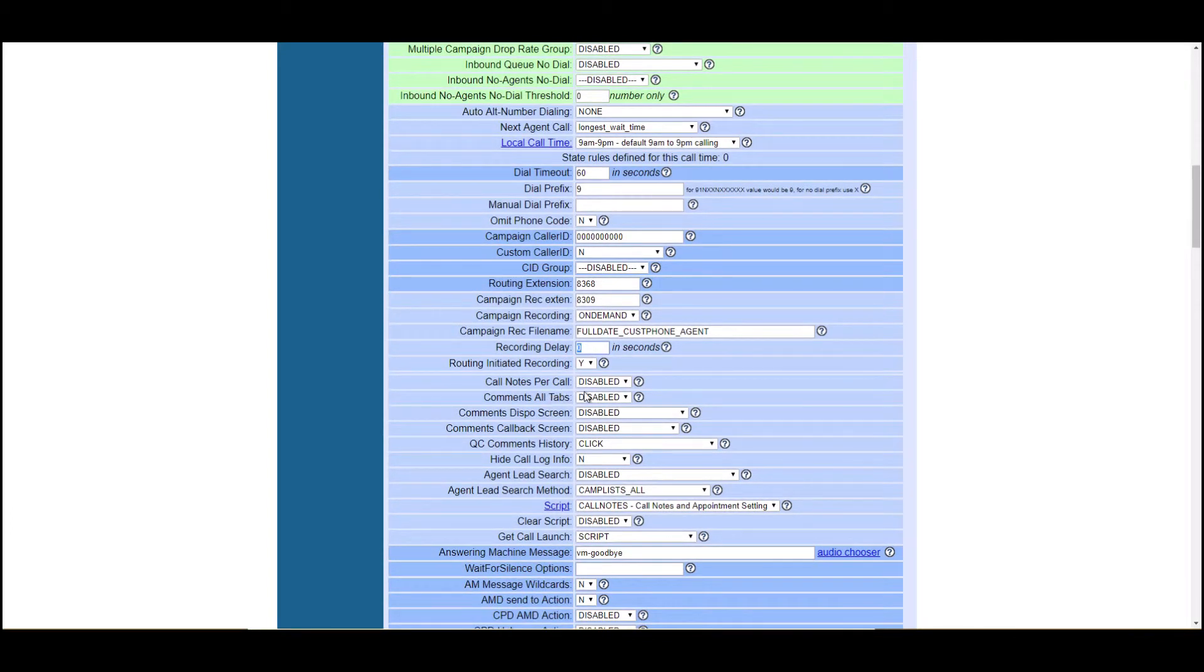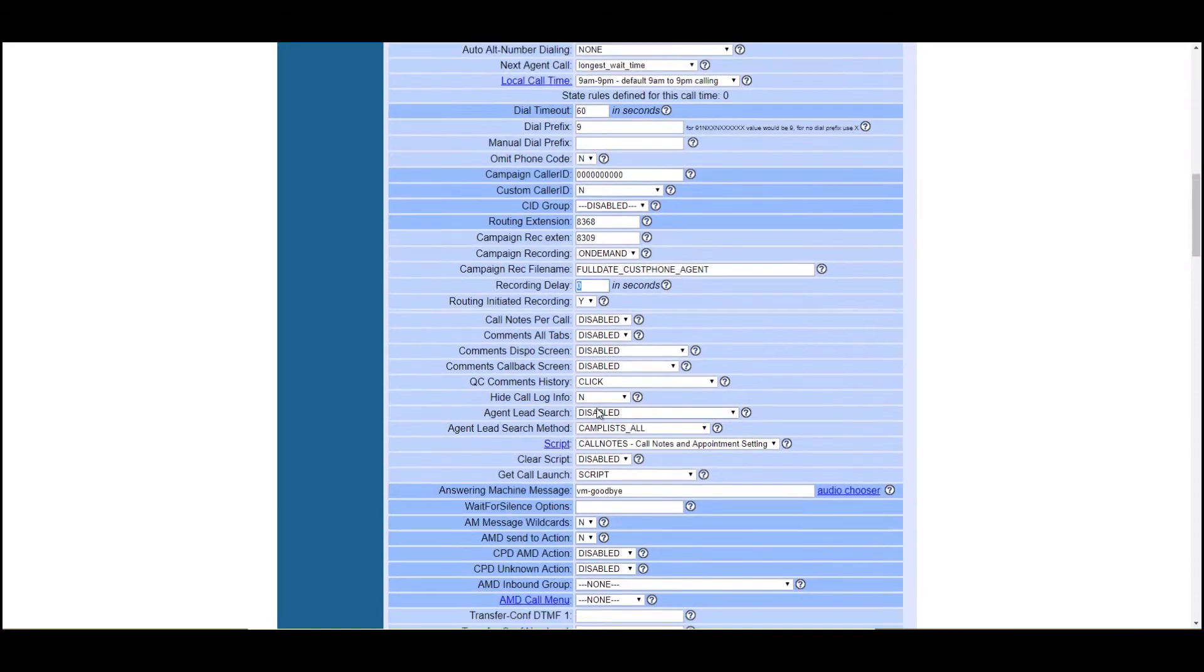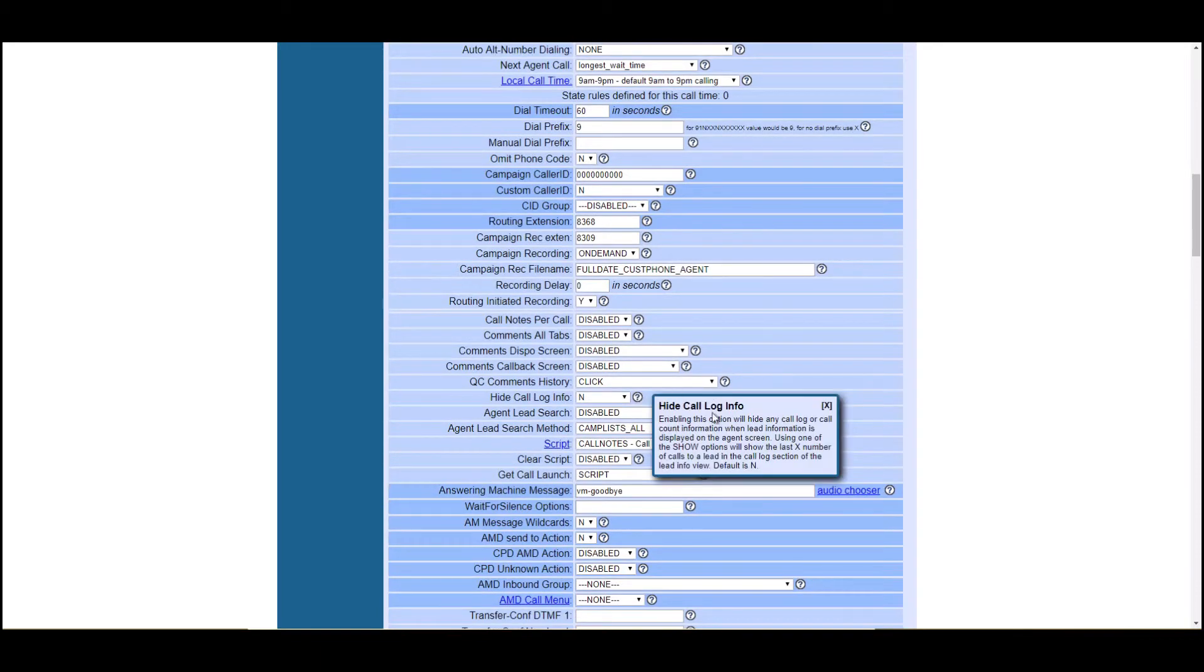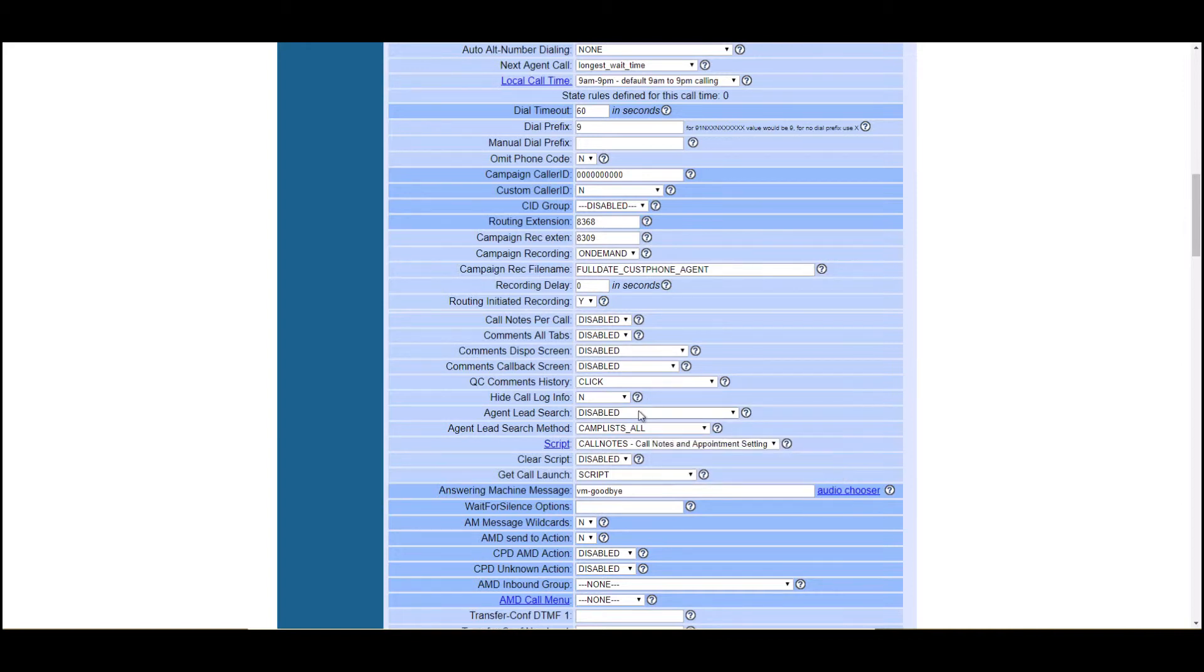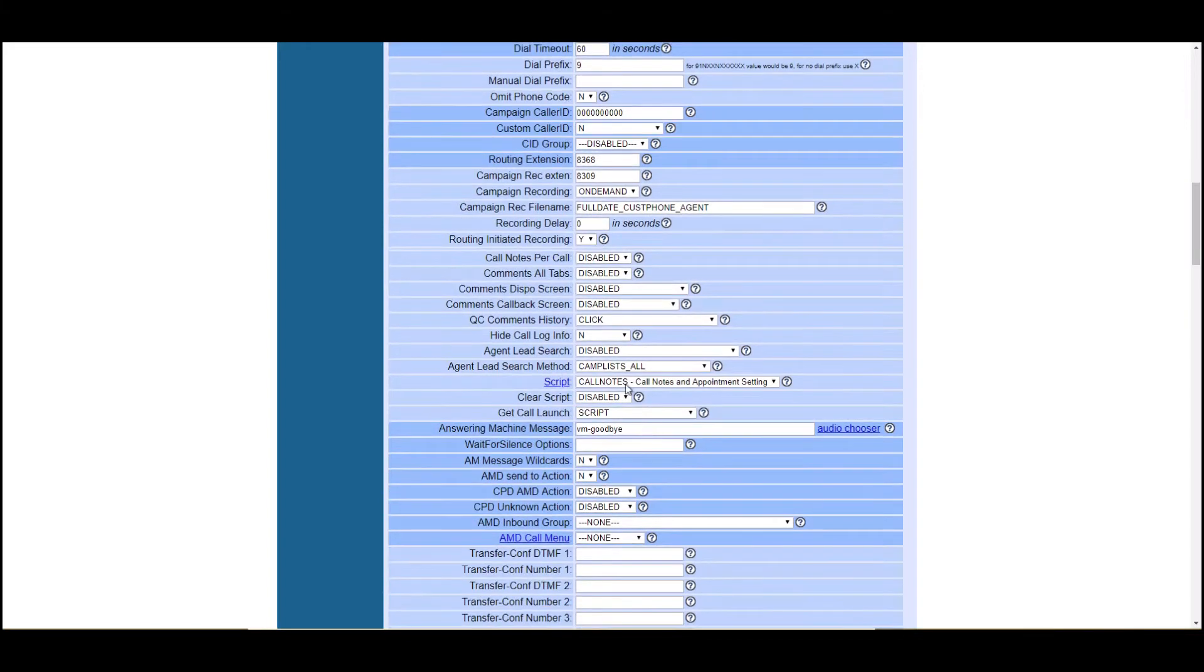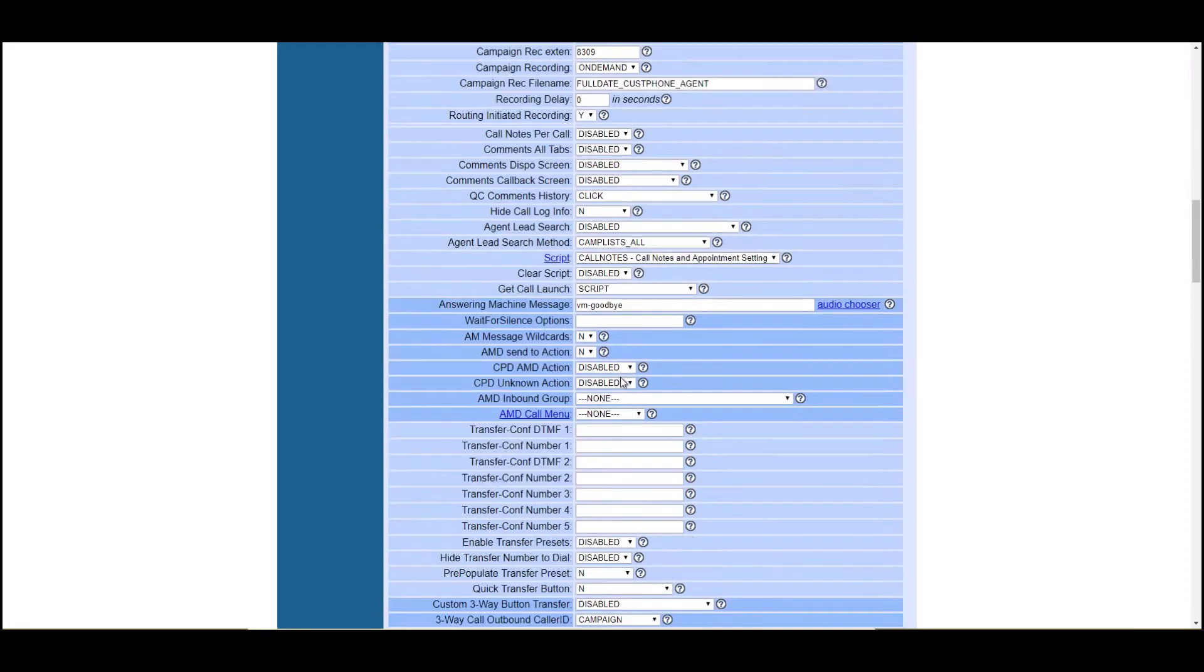So all this stuff here, hide call log info. So this is going to be for your agents, right? So do you want them to see the call log, their personal call log info? Do you want them to be able to search leads? All this stuff, these default settings are all pretty good.